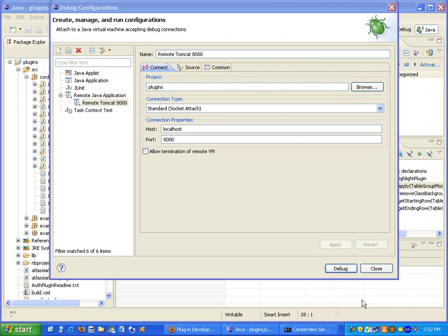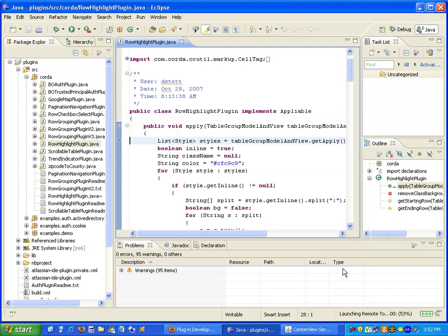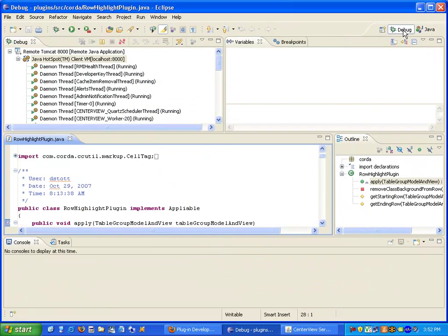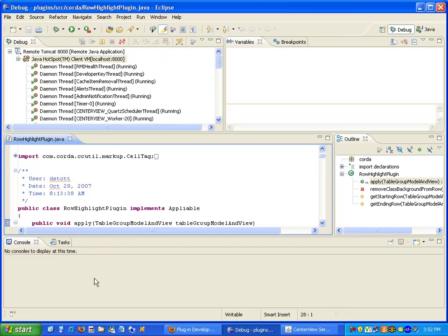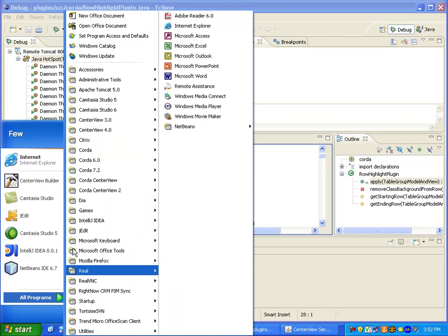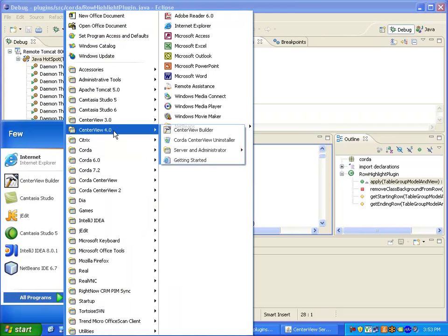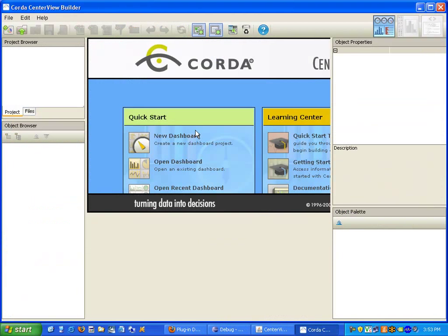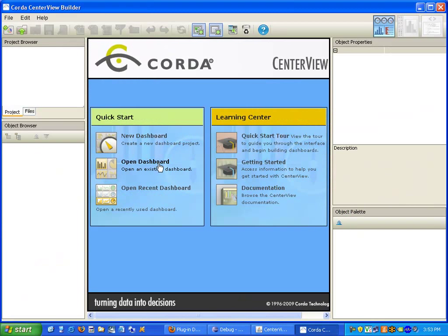And now I can attach by clicking the debug. We'll click on the debug perspective. And we are ready to debug our application. So now I'm going to launch the CenterView Builder. And I'll open up the Sampler dashboard.